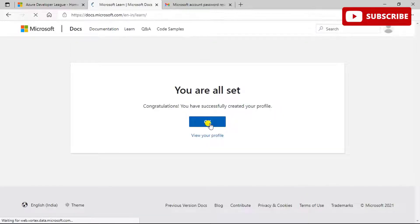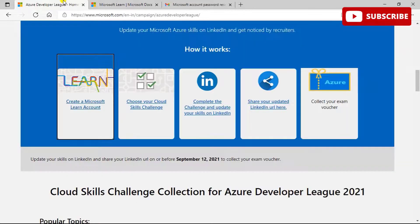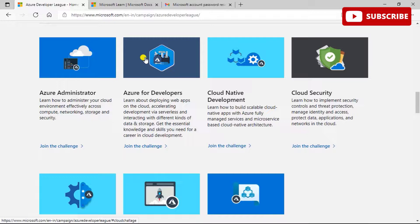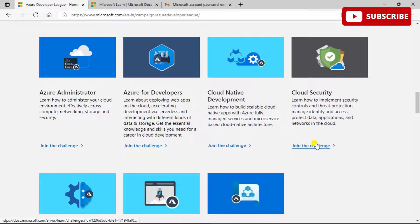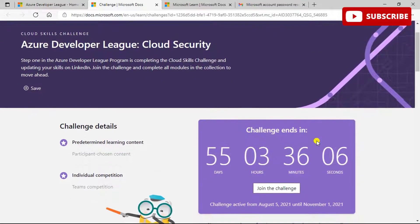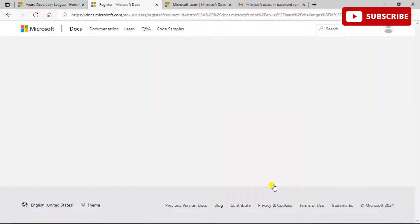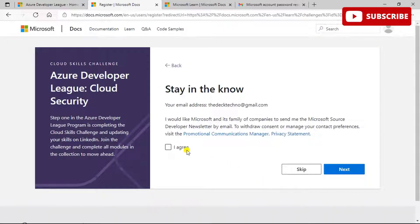Now choose your Cloud Skills Challenge based on your interest. For example, selecting Cloud Security — when you click Join the Challenge, you can see how many days remain and then join. Click on Join, agree to the terms, and click Next to proceed.